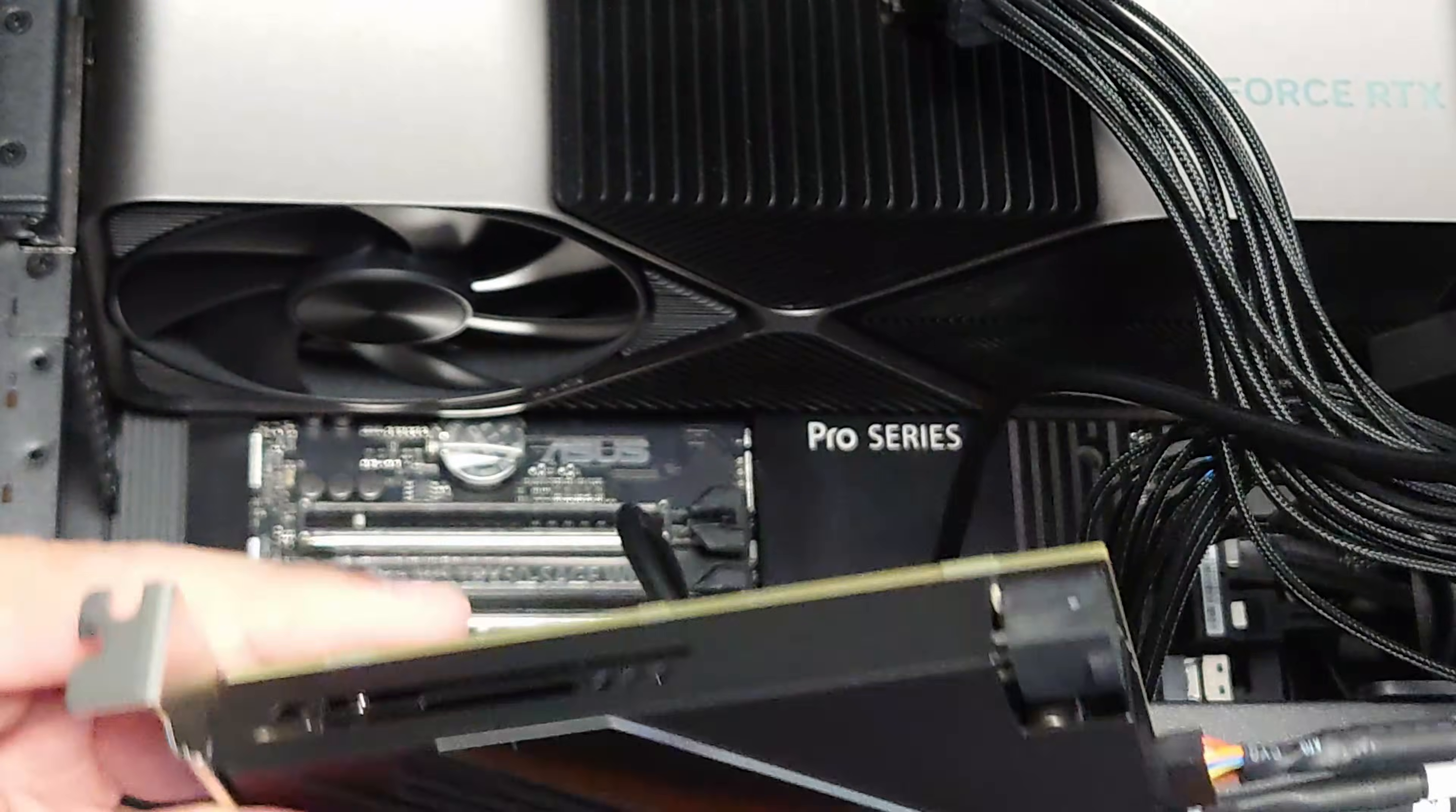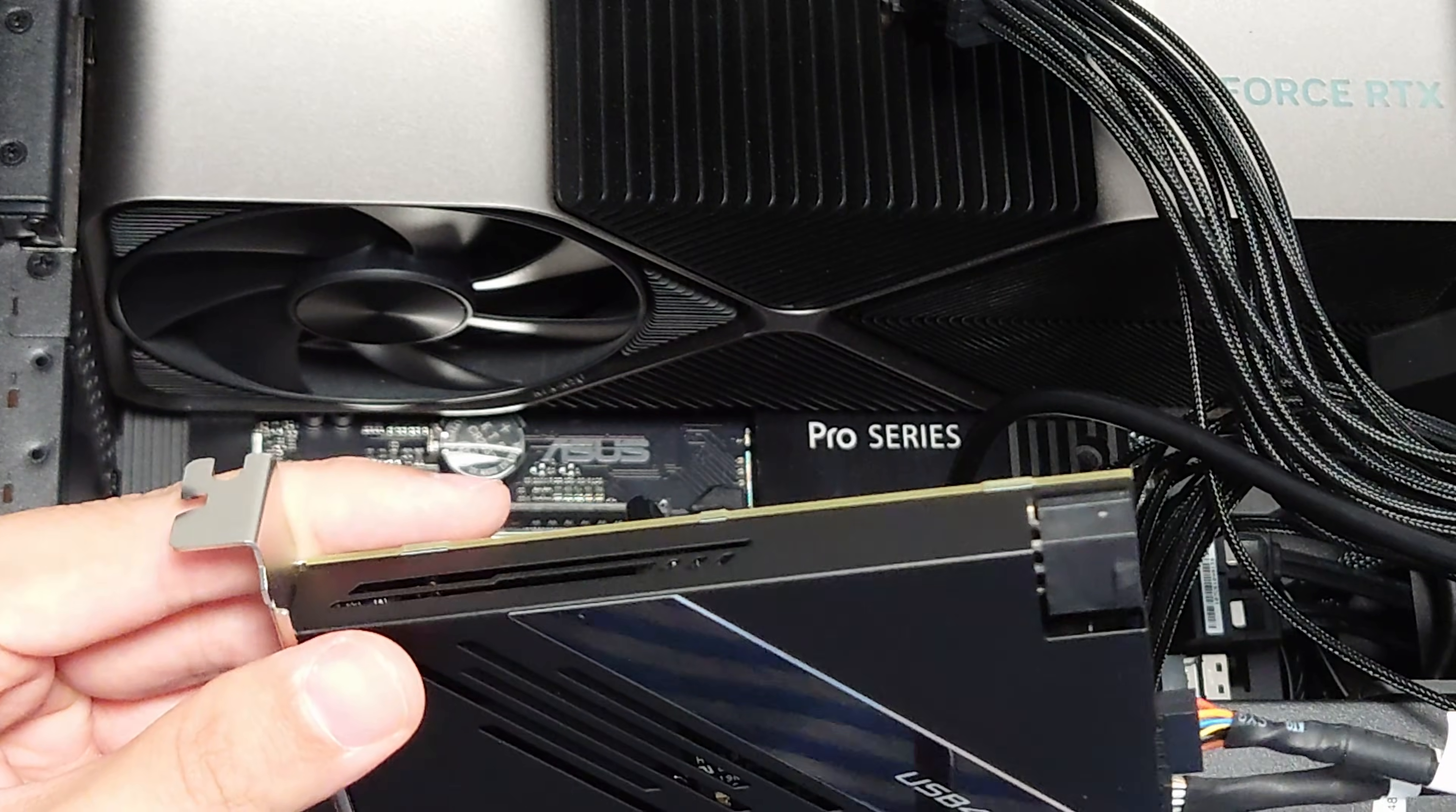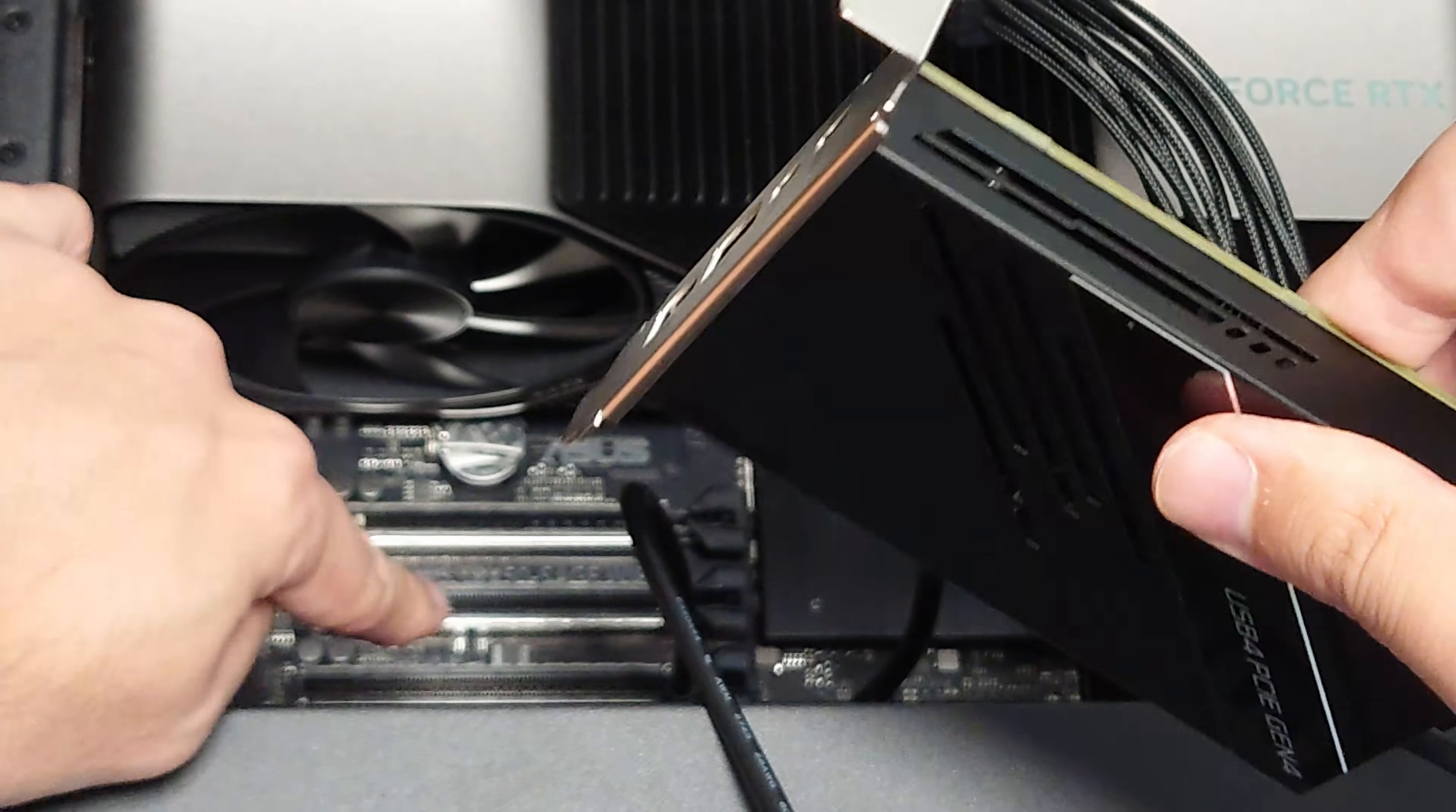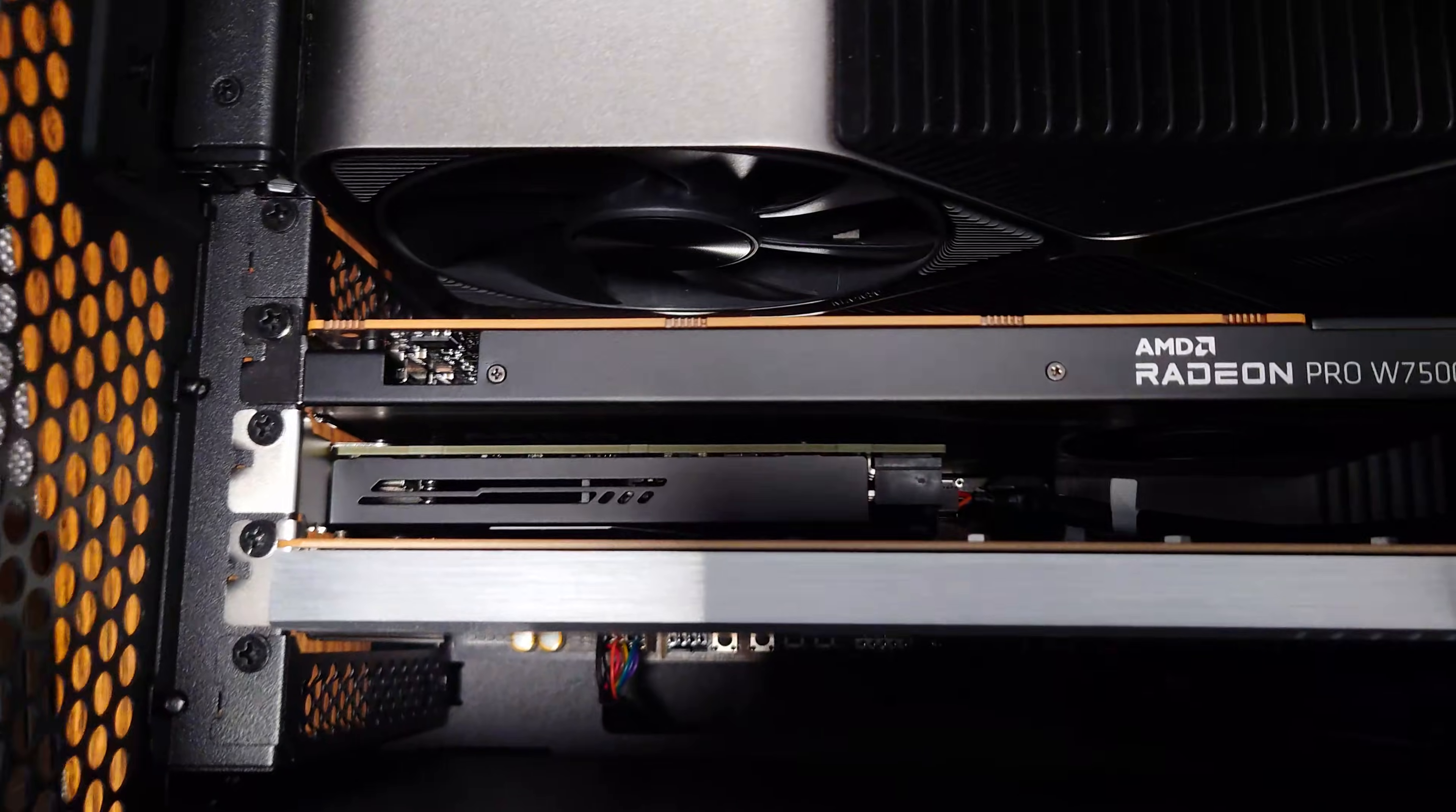Then for the WS Sage from Asus. This is specifically a Threadripper motherboard meant for the latest Threadripper 7000 series. So this one it needs to go into the second from the bottom slot. So this is the bottom slot. It'll be this one here. This is an X4 slot.